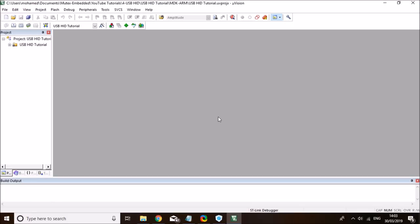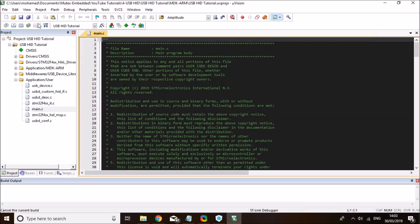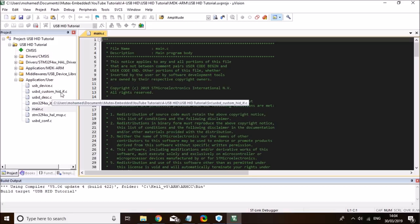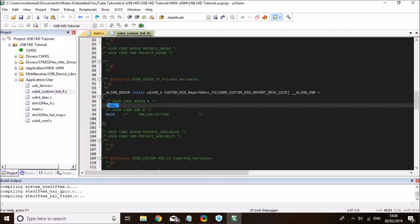The first thing we will do in Keil is compile the project just to make sure everything is set up correctly. While the code is compiling, we need to go to the USB custom HID .c file and put our USB descriptor in there — that's the USB descriptor of the device you want to run.